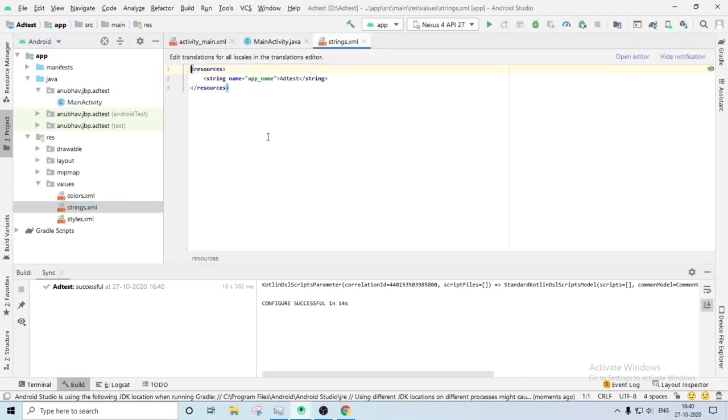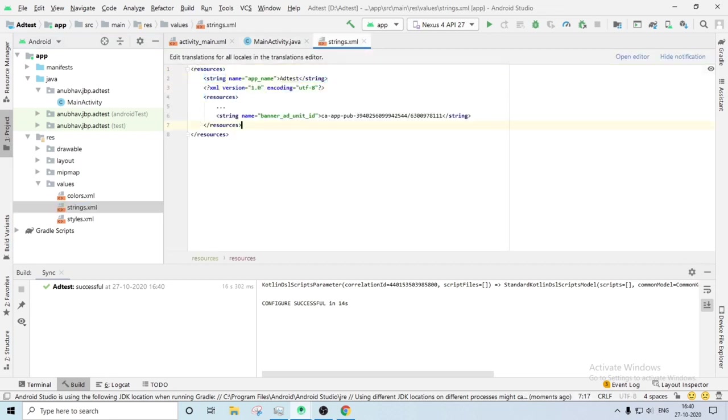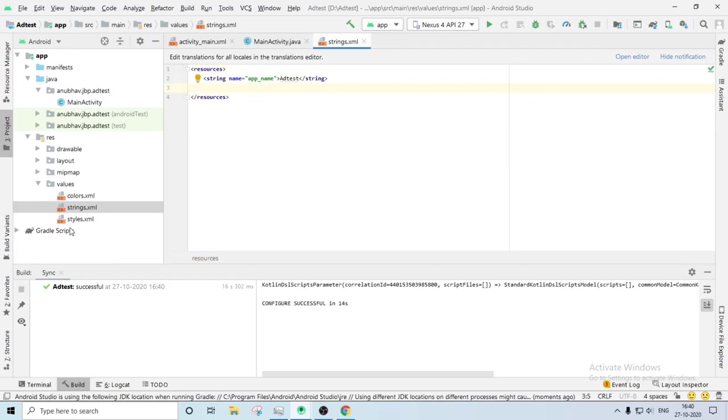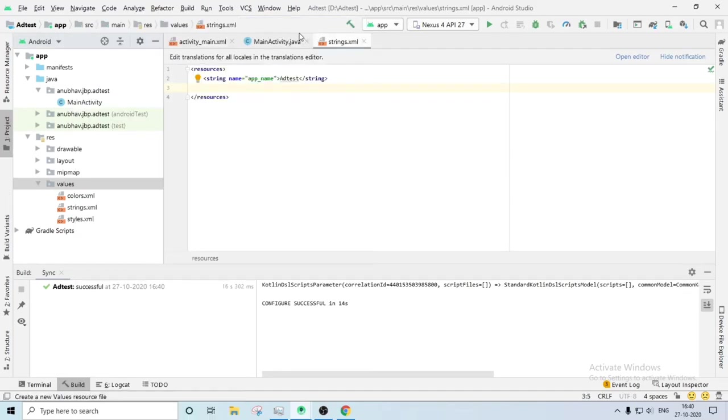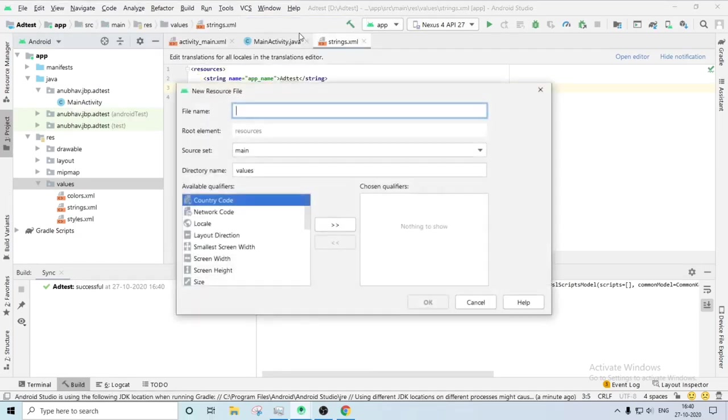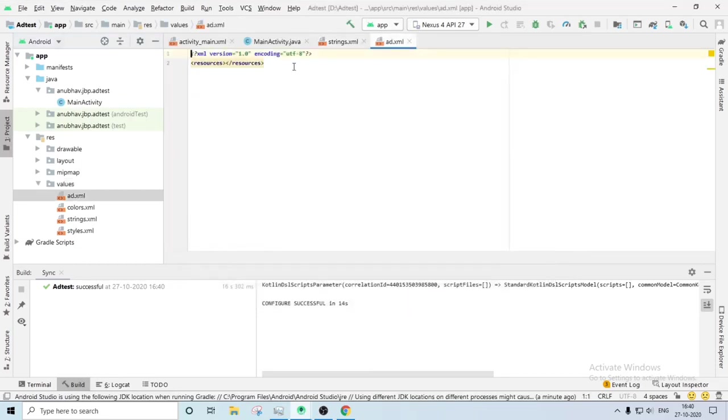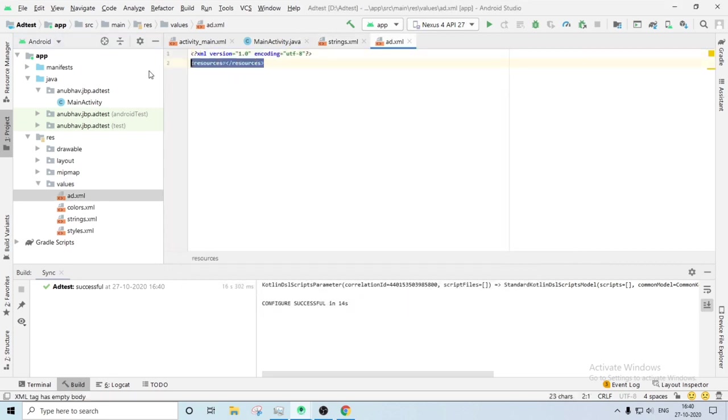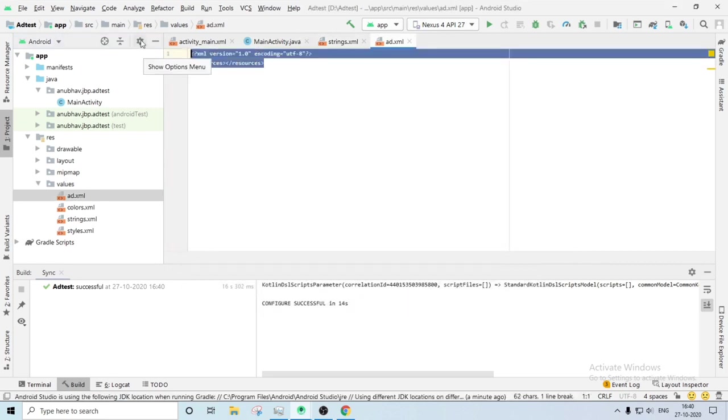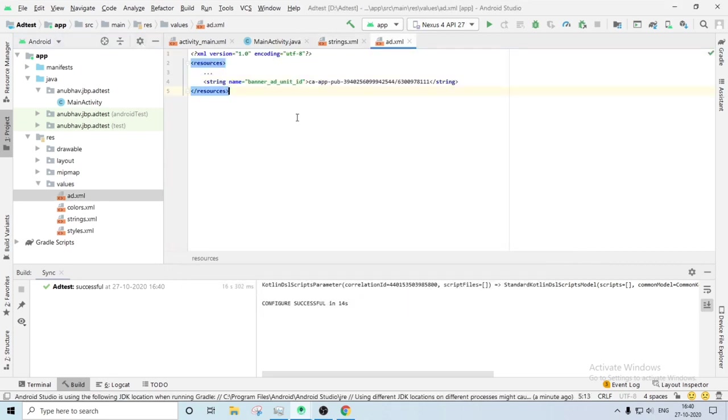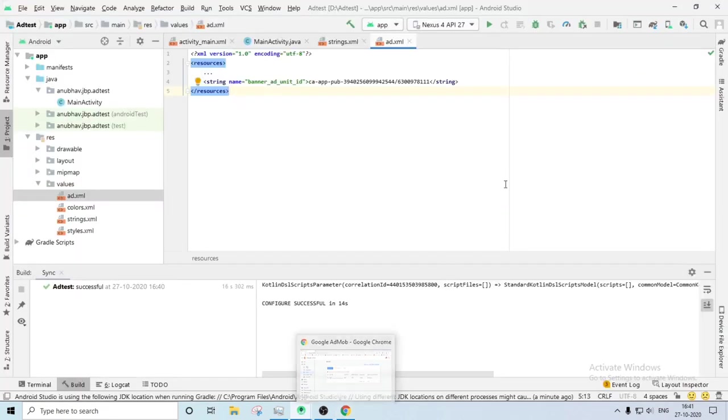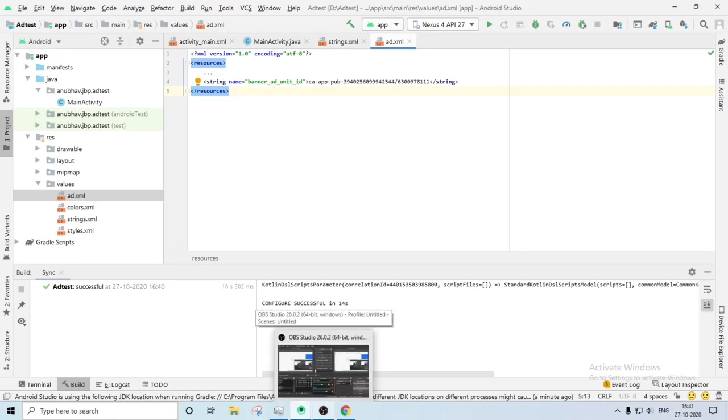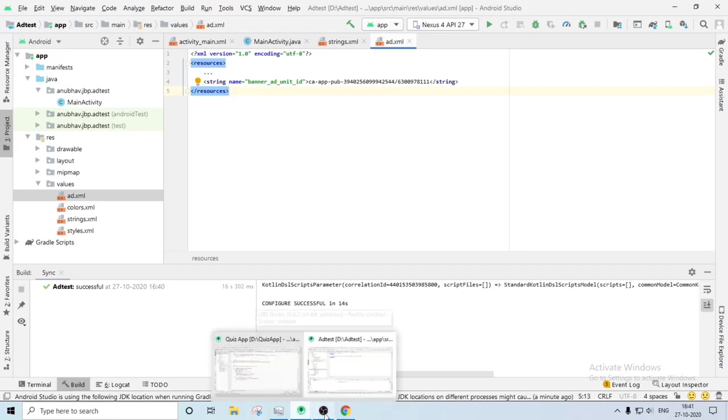So the Gradle sync is now finished. You have to go to strings page and you have to just add another value. So let's make another value resource file. You have to name it anything you want, just remember it. So I am giving it a name ad_id. Then you have to just paste this. This is the test unit ID. Don't use the real ID in the testing phase of your app. Google will simply ban you if they find using your real ID in your emulator.